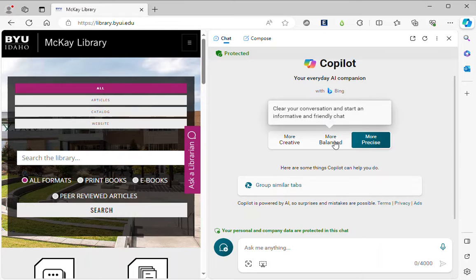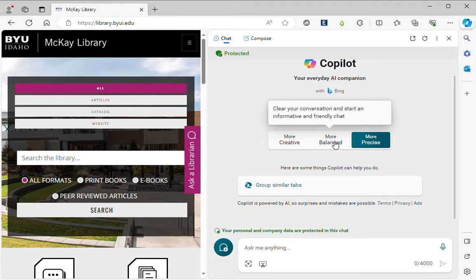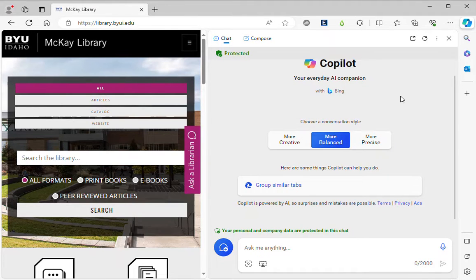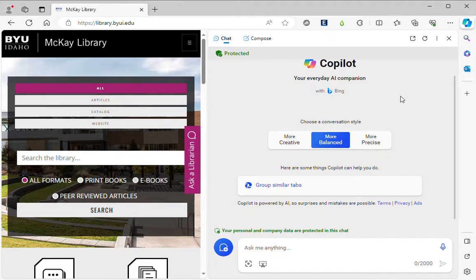It has a third conversational style of more balanced and when you select this option you're only accessing the AI engine you are not searching at the same time.